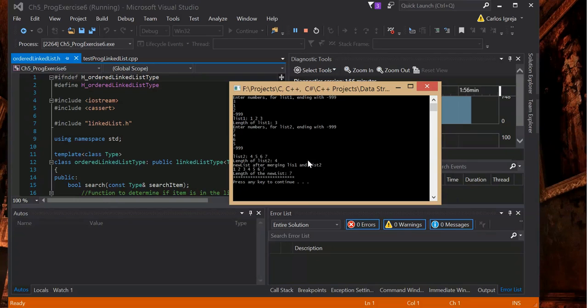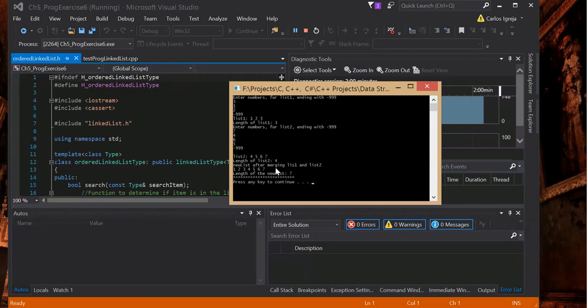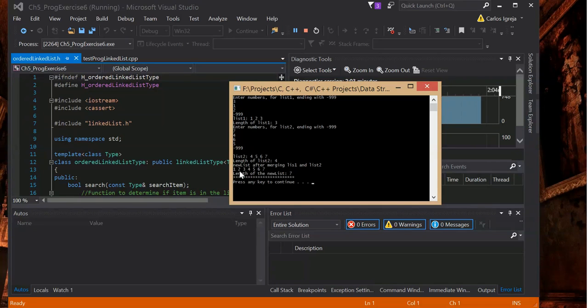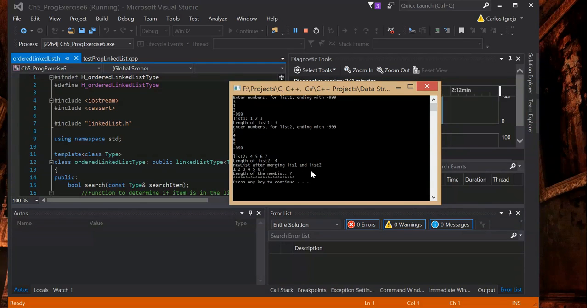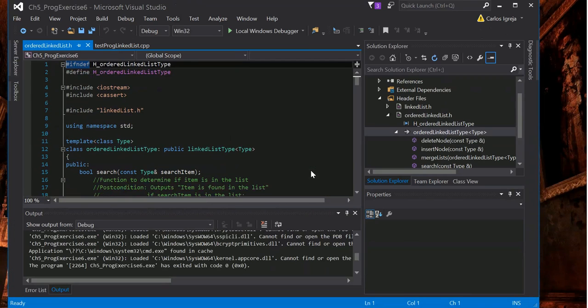There's 4 on that list and new list after merging list 1 and list 2. You can see all of them merged. And that's it. Length of the list is 7.